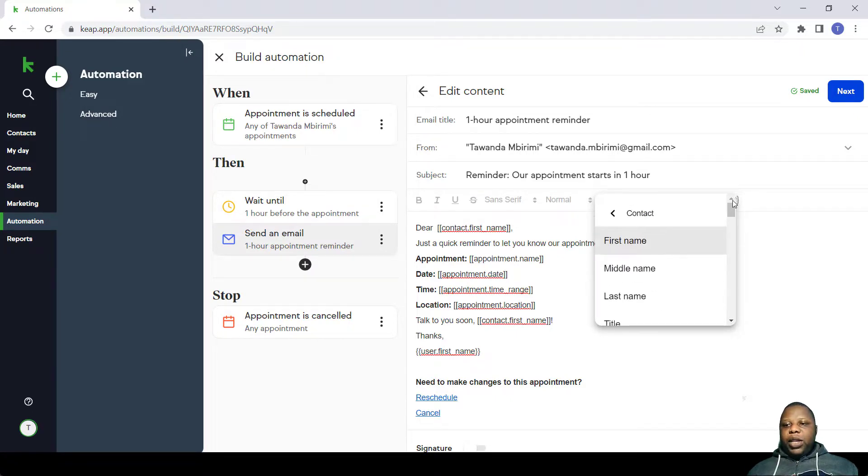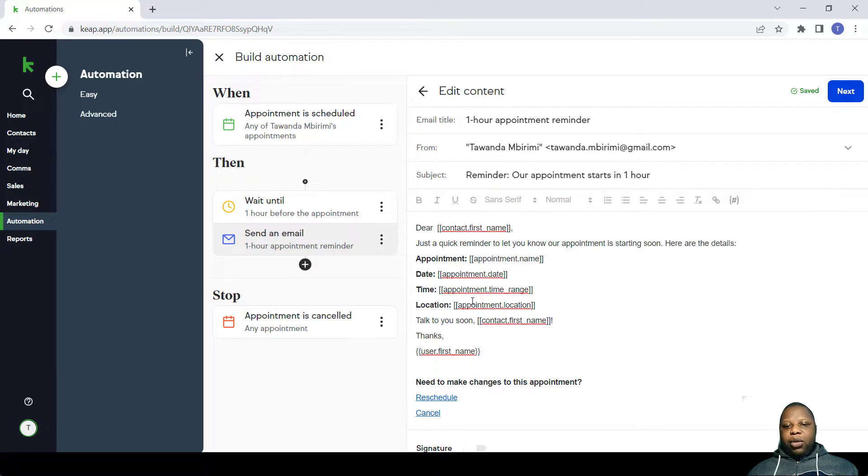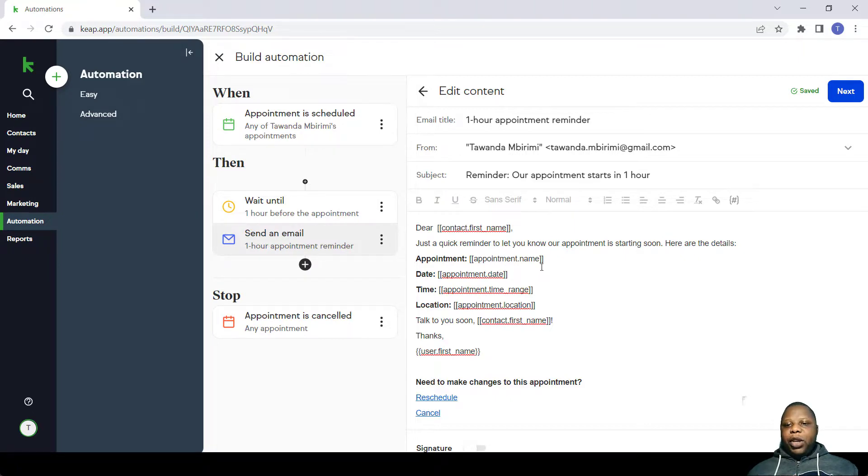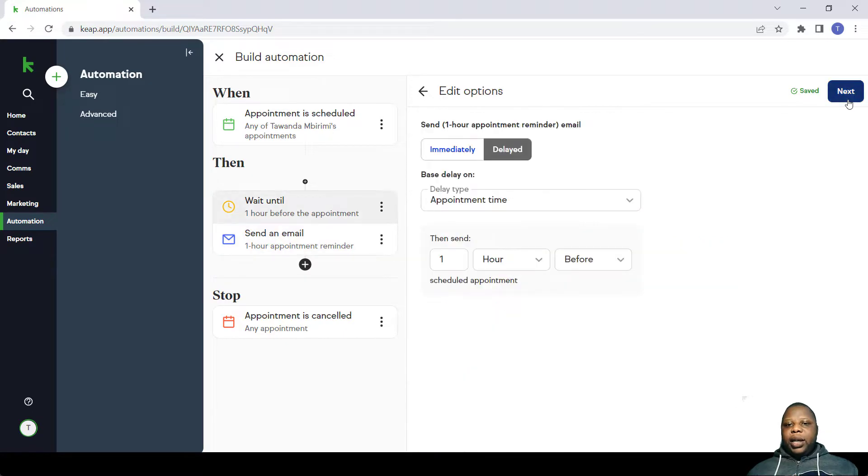Use all of these merge fields to change your email so that it comes out as you want it, but most of the time it's just good to leave it as it is if you just want it to be simple. So after that you click Next and it can be delayed for an hour as we have set it up.